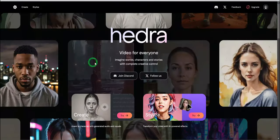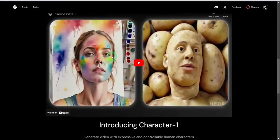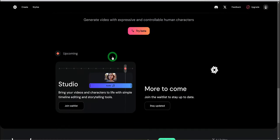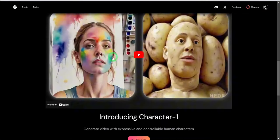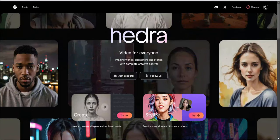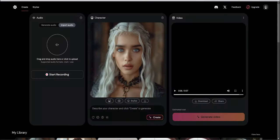The next tool is called Hedra. This is an AI tool that creates the most expressive avatar I have seen so far. Visit the website and sign up. It has a free plan you can start with.